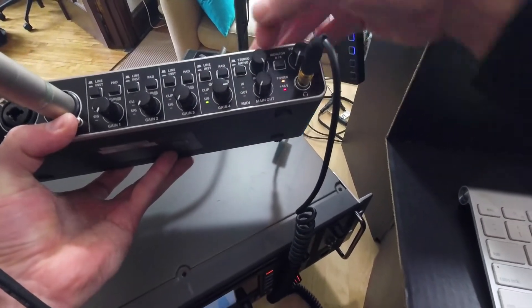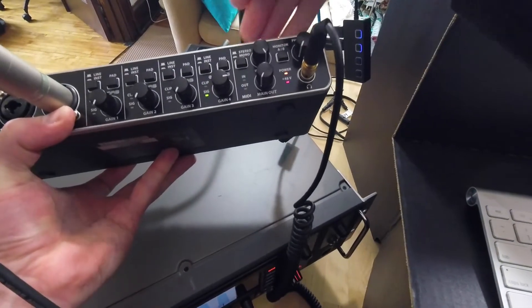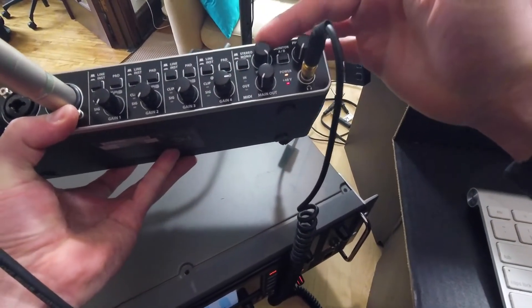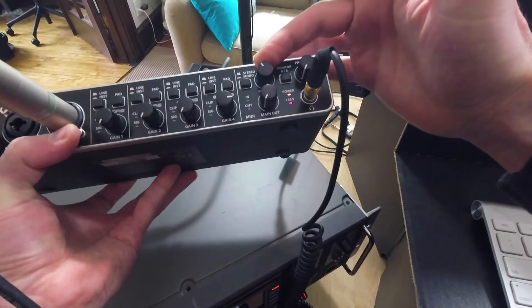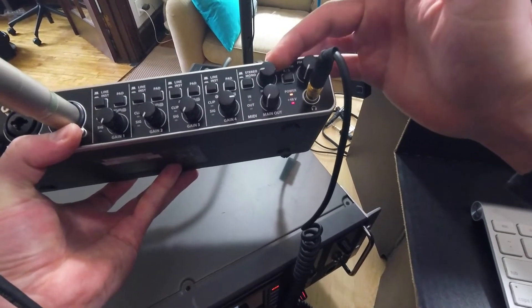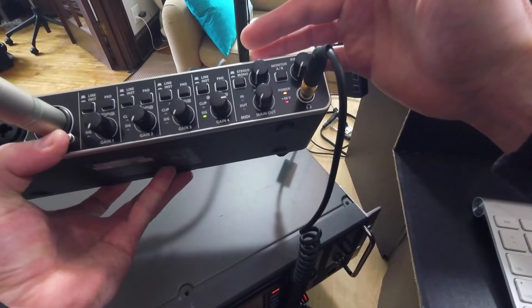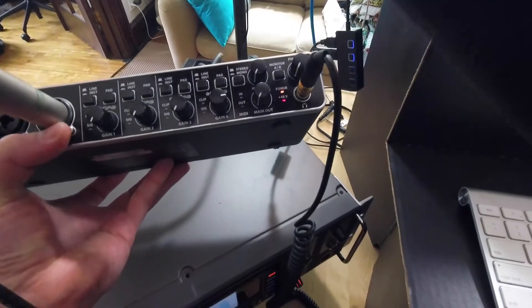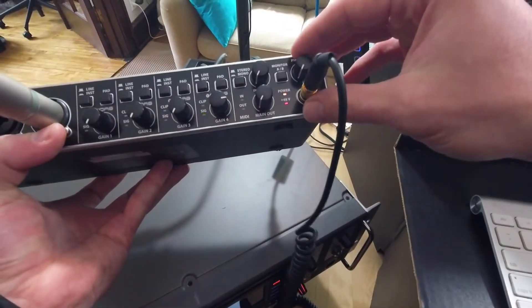And I can switch to mono or stereo, it doesn't really matter for me. And then I'm going to switch this from playback to input. Now I'm hearing a direct input straight from the inputs here to the headphones.